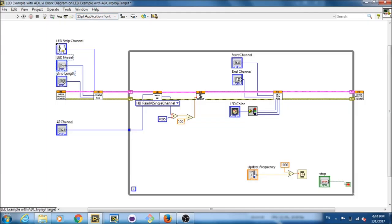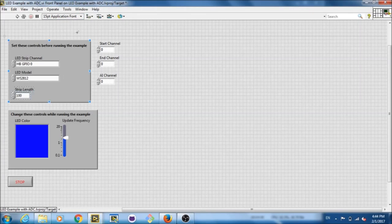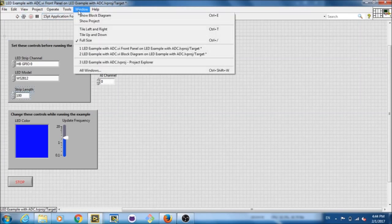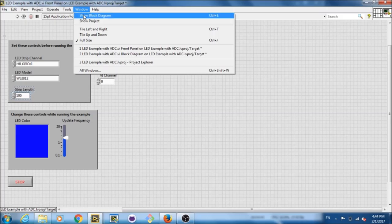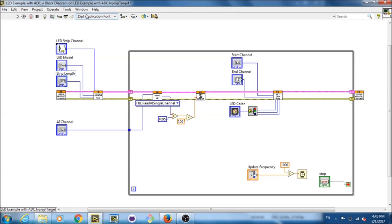Next is the strip length. This is the number of LEDs in your strip. We have it set to 100. Now these values go right into the HuskyBoard configure LED. Of course, we do this after we open the HuskyBoard.